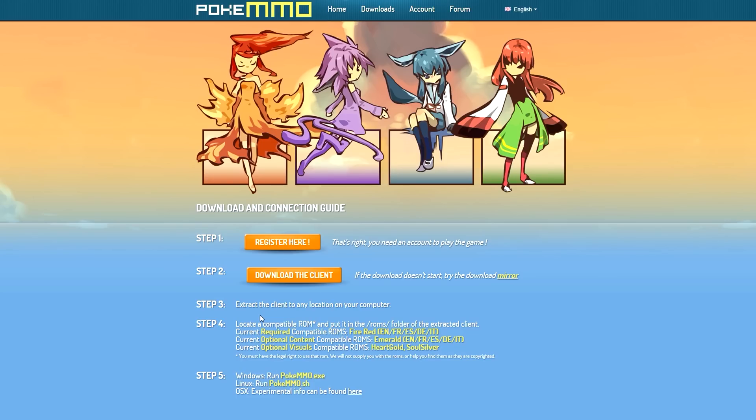Step 4: this is where you have to download the ROMs for the client. Currently the only ROM that is supported is FireRed. So what you need to do is go to Google and just type in FireRed ROM and find a website where to download it from.